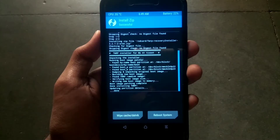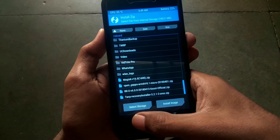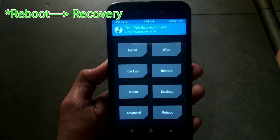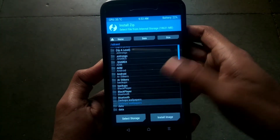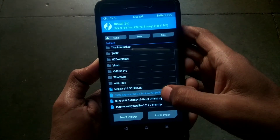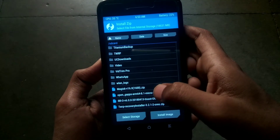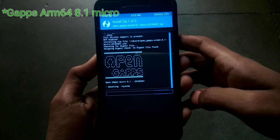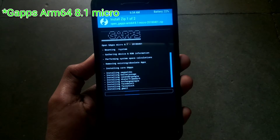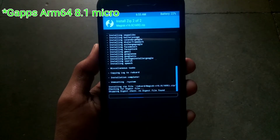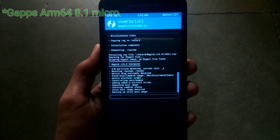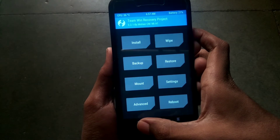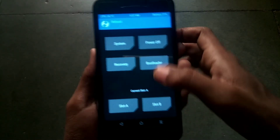After flashing, go back and click on reboot, then reboot to recovery again. After rebooting into recovery, click on install, then click on the open GApps package. Click add more zips and select the Magisk zip, then swipe to confirm flash. It will flash the Google Apps package — I am using Micro here — and also it will flash Magisk, which is a systemless root. After flashing, click on reboot and reboot to the system.